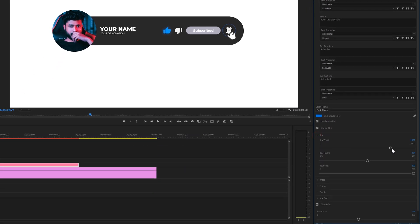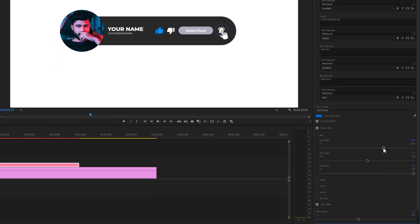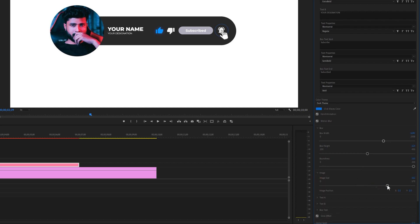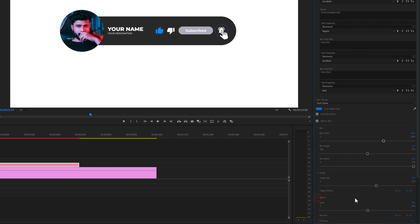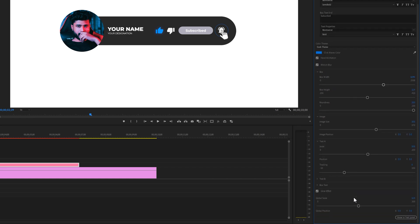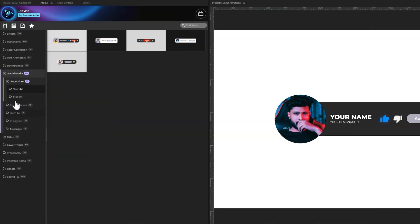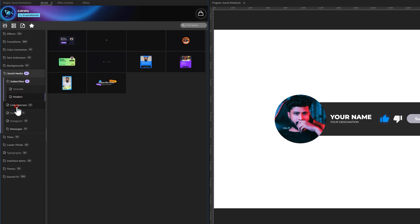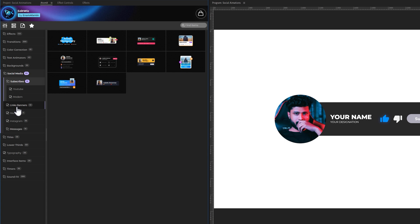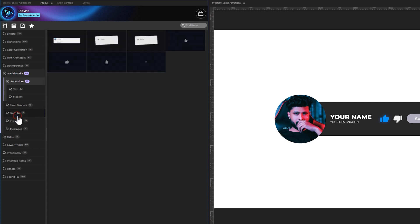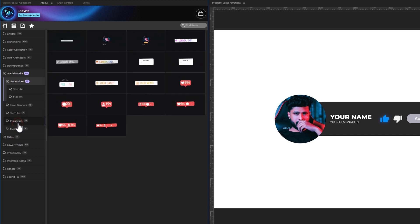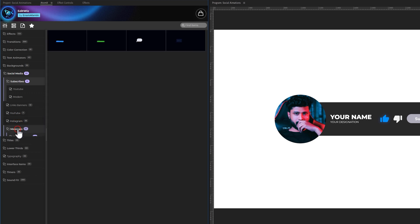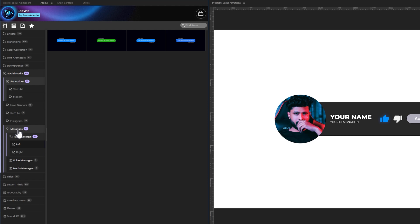Additionally, the box width, height, and roundness can be adjusted. We can adjust the size of the image, as well as the size and positions of all text. As you can see, all of these elements are customizable. Next, we offer 10 modern subscribe animations, 10 link and banner animations, 7 YouTube likes and comments animations, 18 Instagram animations, and 16 messaging animations, including text messages, voice messages, and media messages. Now, let's move on to the next category.